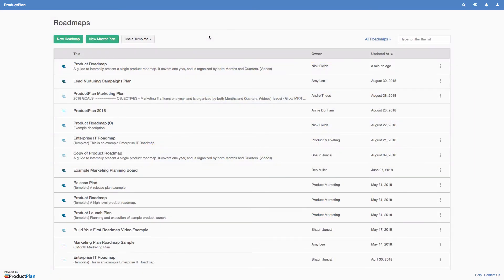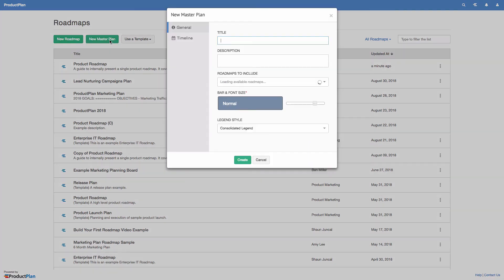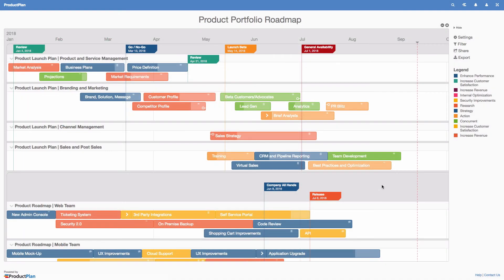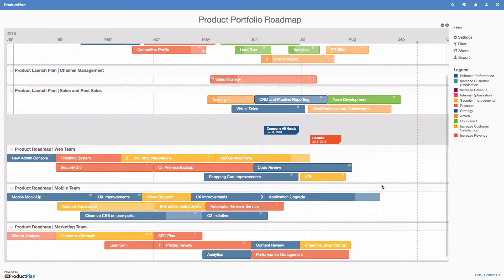Product Plan allows you to create and share an unlimited number of roadmaps. If you have multiple related roadmaps, you can create a master plan to consolidate them into a single portfolio view. Master plans are a great way for companies with multiple products to communicate the big picture to stakeholders.